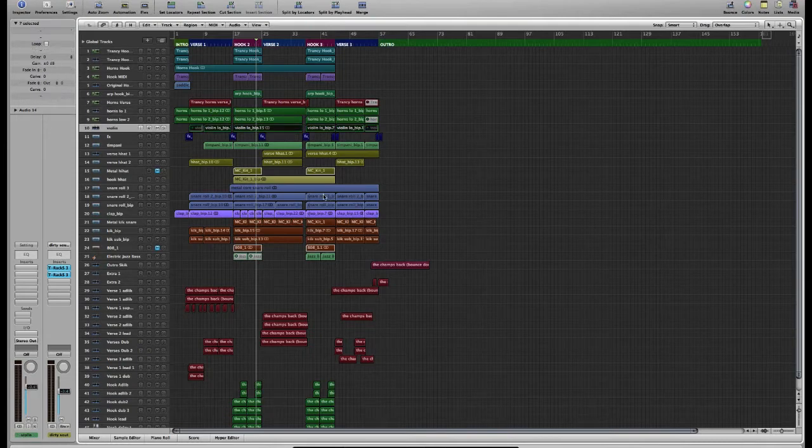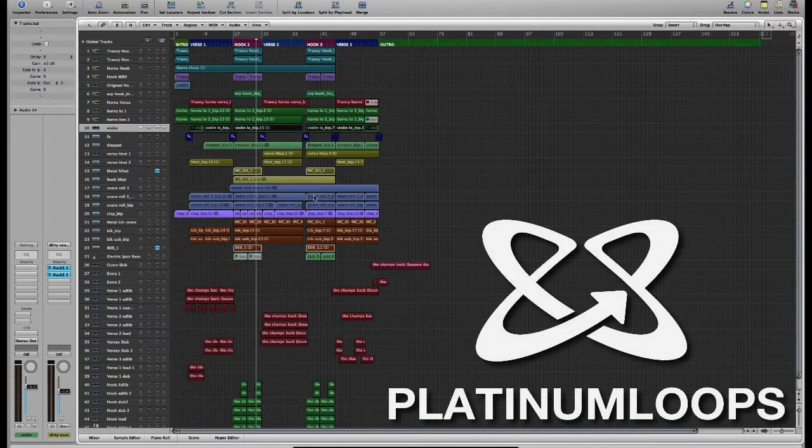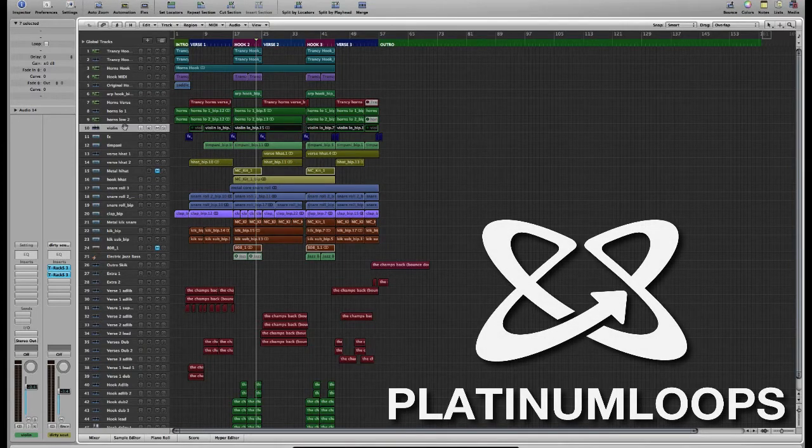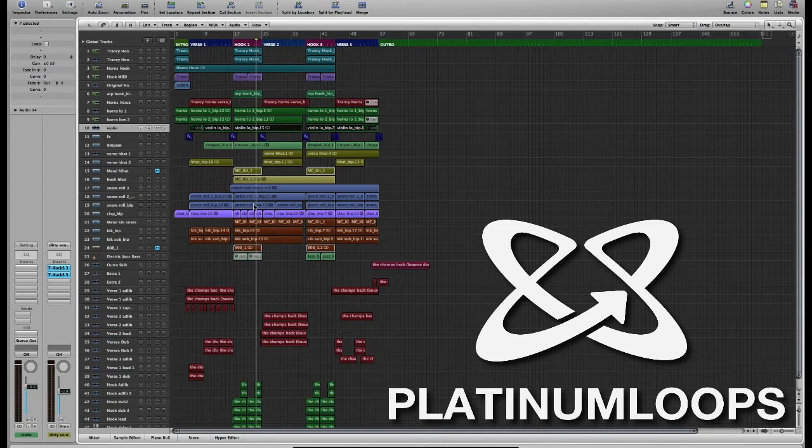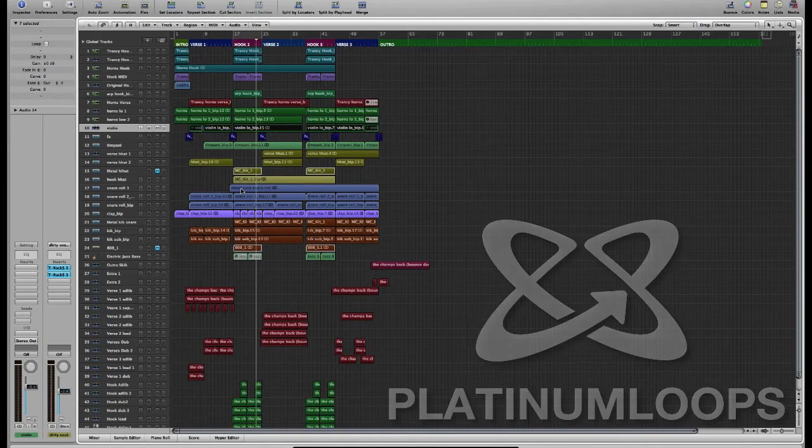Now try to imagine for a second what it would be like working with this arrangement if I didn't have these tracks labeled, color-coded, and organized. I mean it could potentially be a total nightmare, one big headache.